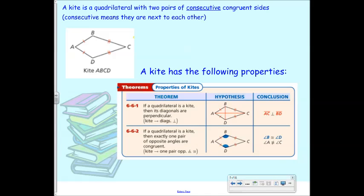A kite kind of looks like — what shape would you describe this as? A kite, yes. It kind of looks like a diamond, and more often than not people call these diamonds. But it's technically called a kite. It's a quadrilateral with two pairs of consecutive congruent sides. So the consecutive ones are right next to each other, and those are congruent. In this one, AB is congruent to AD, and BC is congruent to DC.